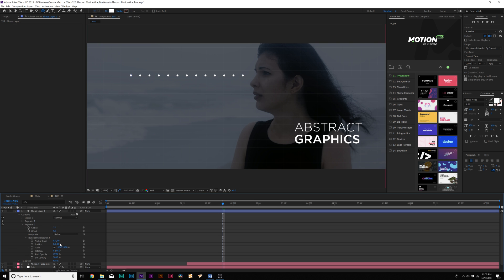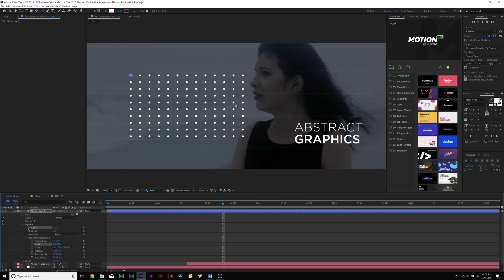Then come here to the Y position, and we can bring this down just by a little bit. So kind of evenly space that out, and that looks good. Then we increase the number of copies, and now we have our own motion graphic grid going on here.